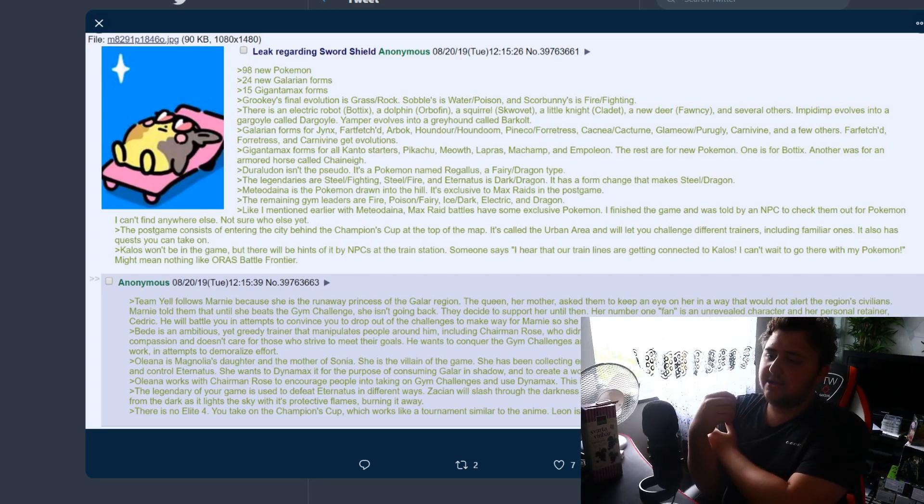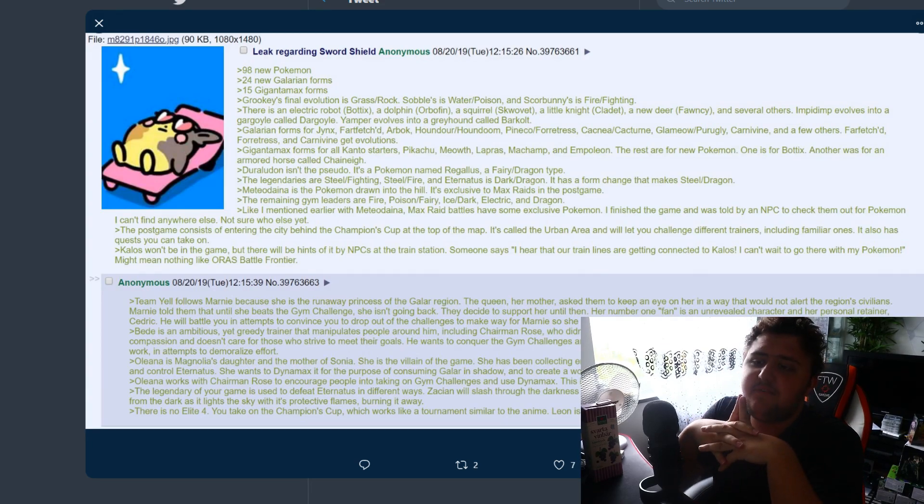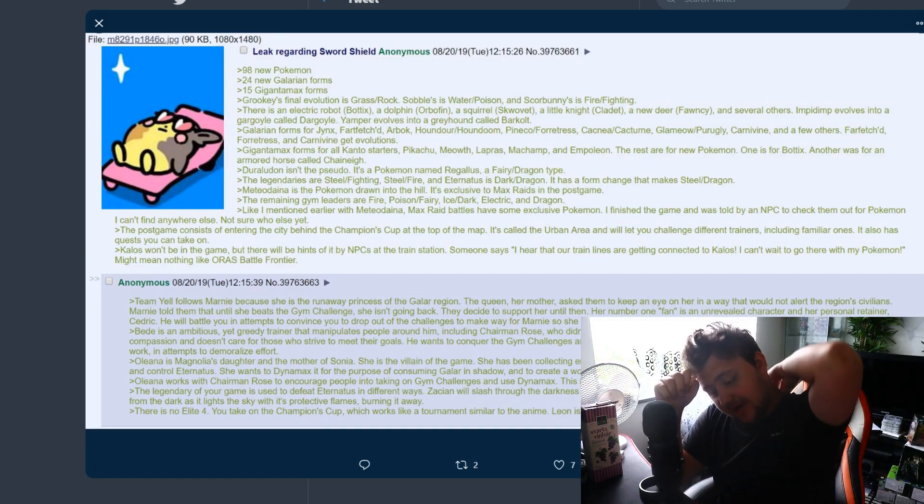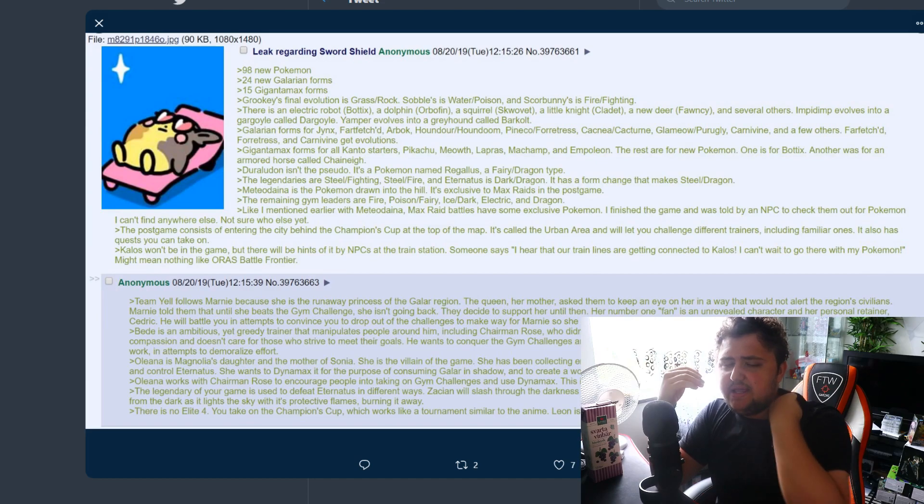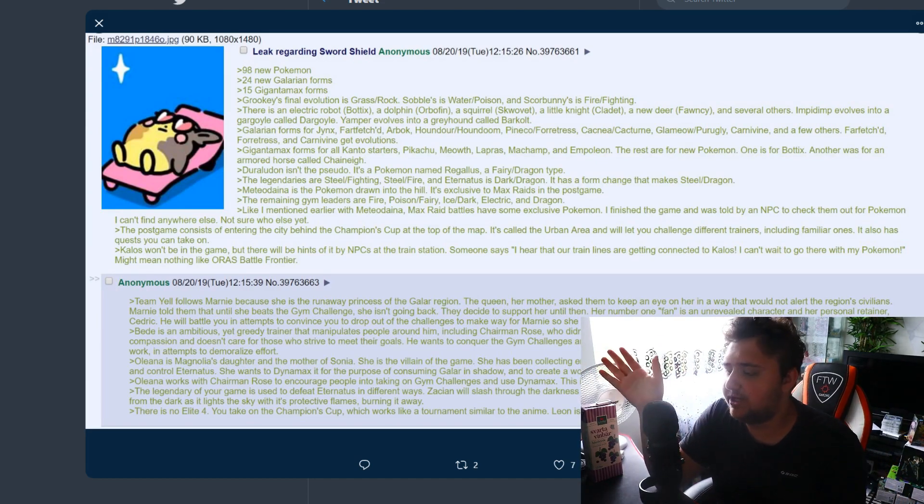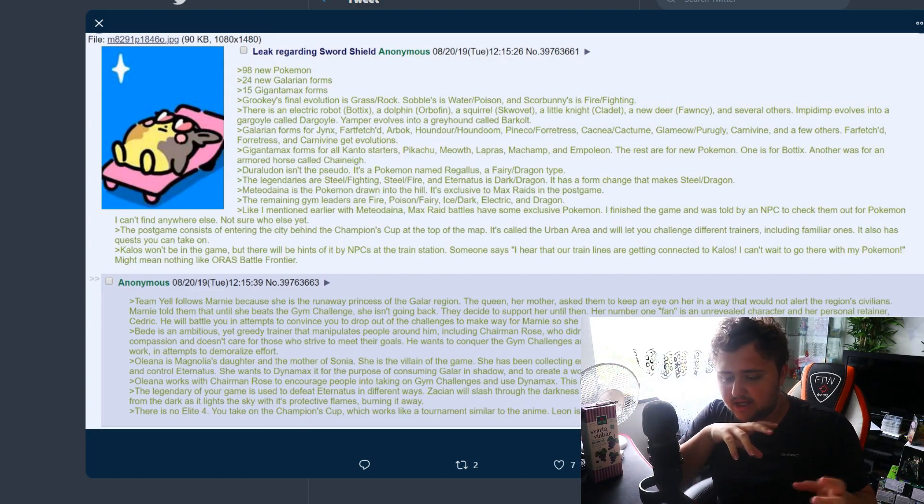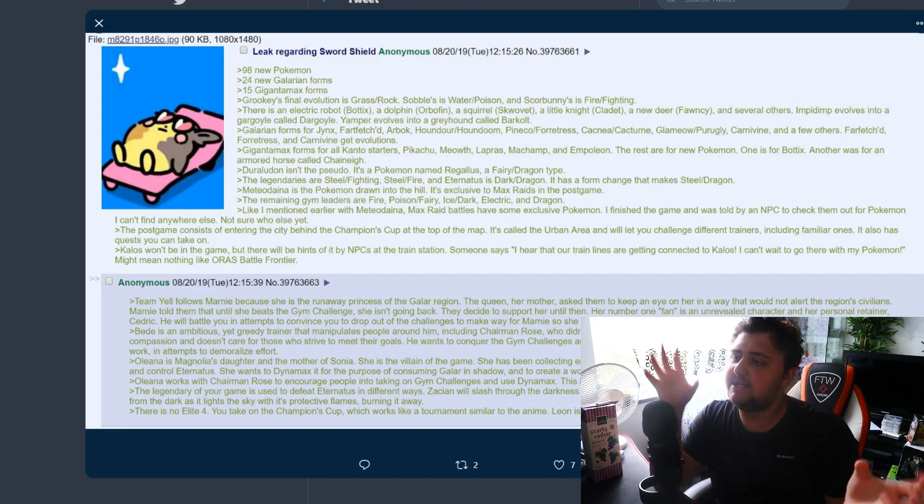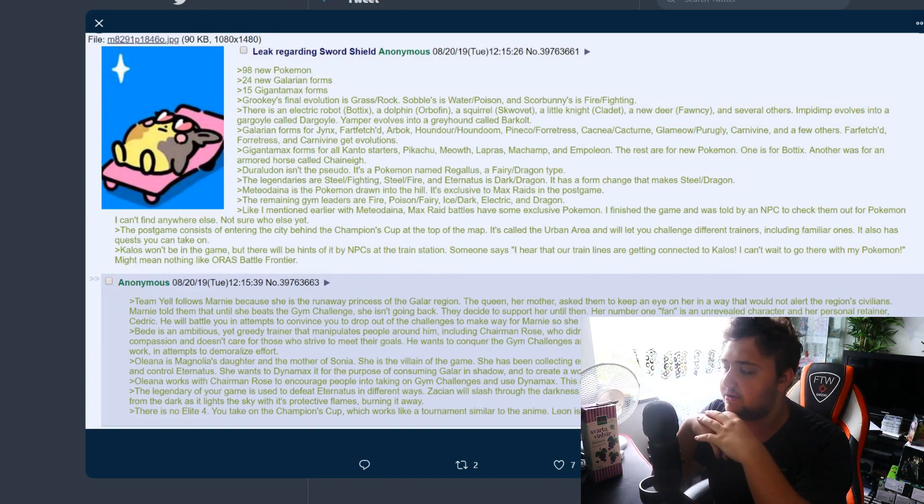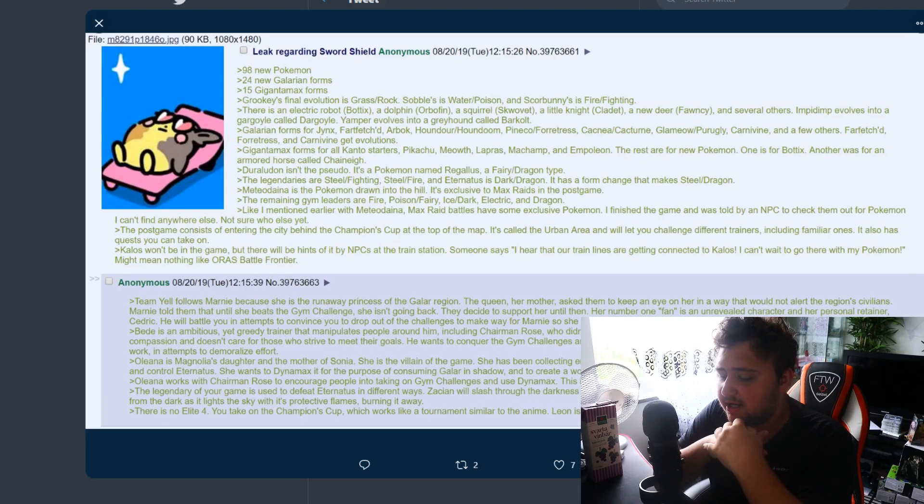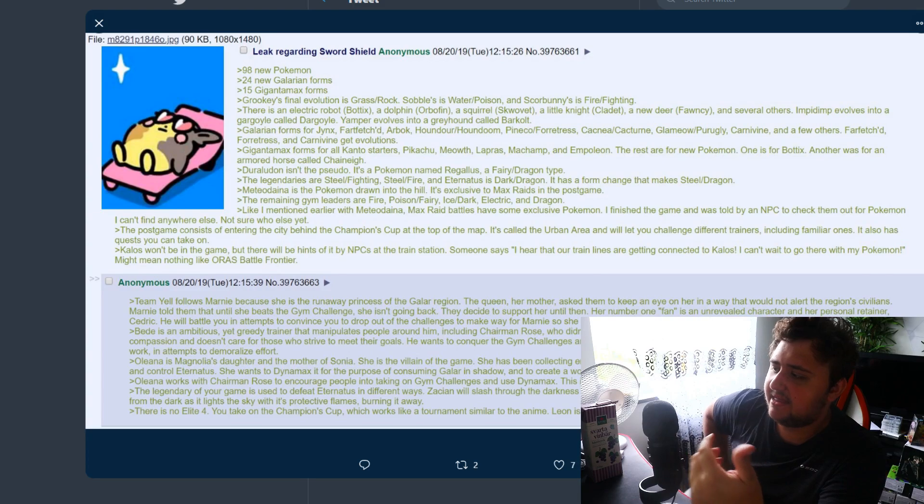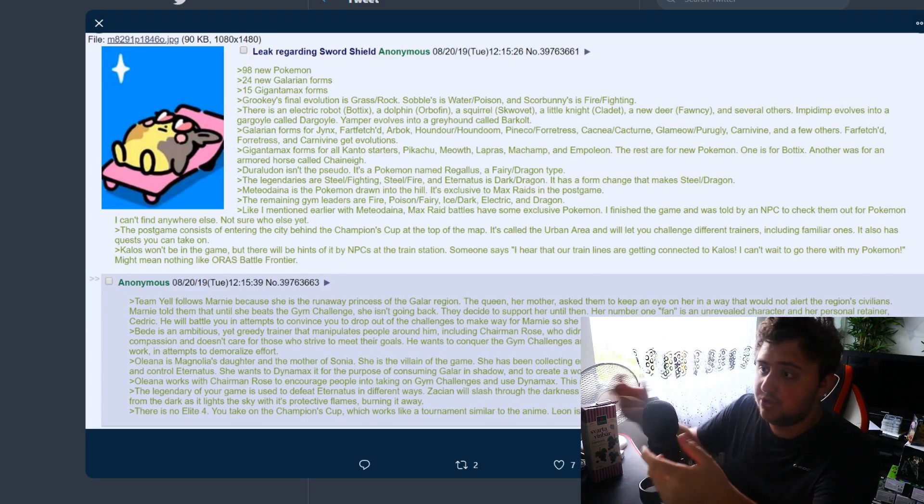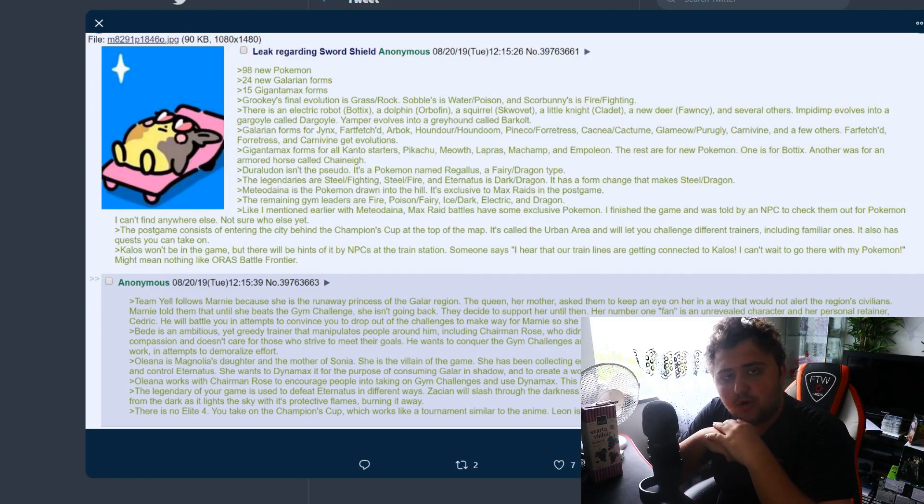Sobble's final is Water/Poison. That actually would make sense because if it's going to be like a spy water type, we already know it's going to be called Inteleon by the Ben Affleck leak. Inteleon is like intelligence and chameleon mixed together. He also described that it's going to look like a spy and I think Poison makes sense for a spy because spies may need to use poison a lot of times in their work.